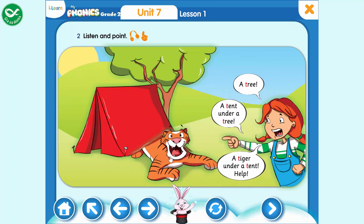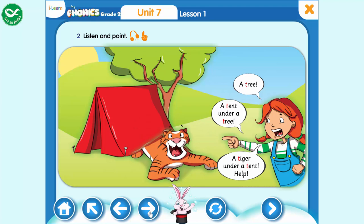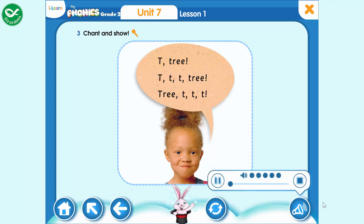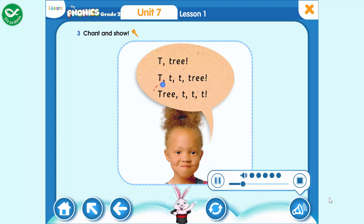Help! A tree. A tent under a tent. A tree. A tent under a tent.